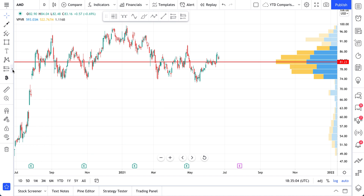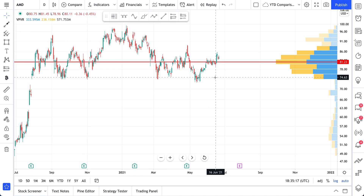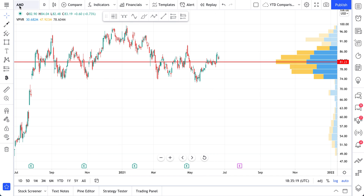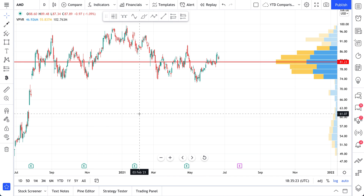The long and short position tools can be found right here under prediction and measurement tools. Click to open the menu and then select. We're going to walk you through an example of how to use these tools. On the chart in front of you, we are looking at AMD on the daily timeframe with candles selected.